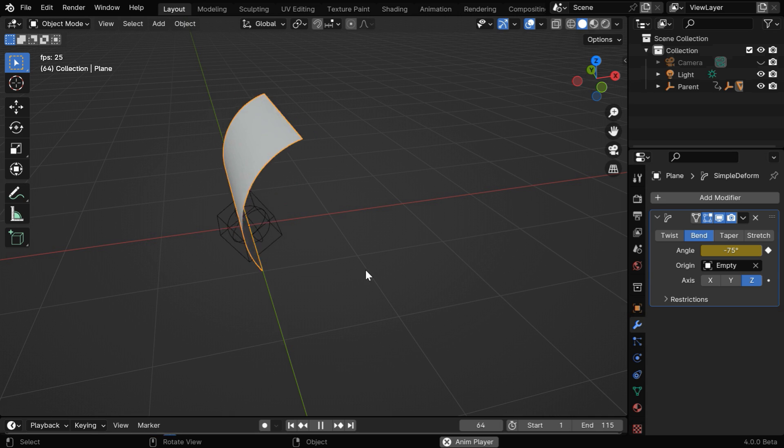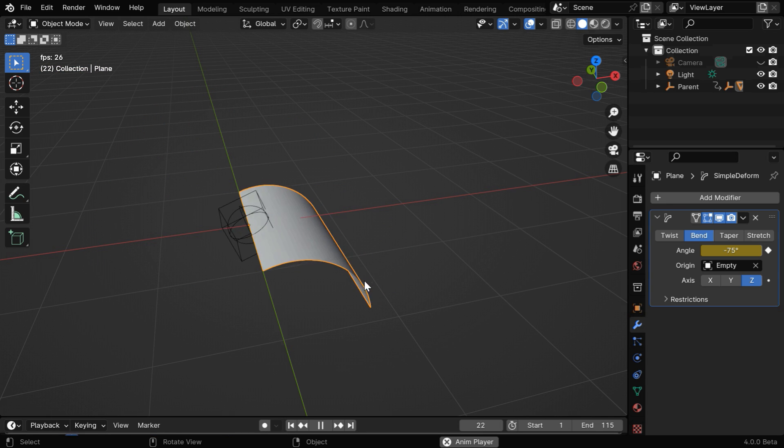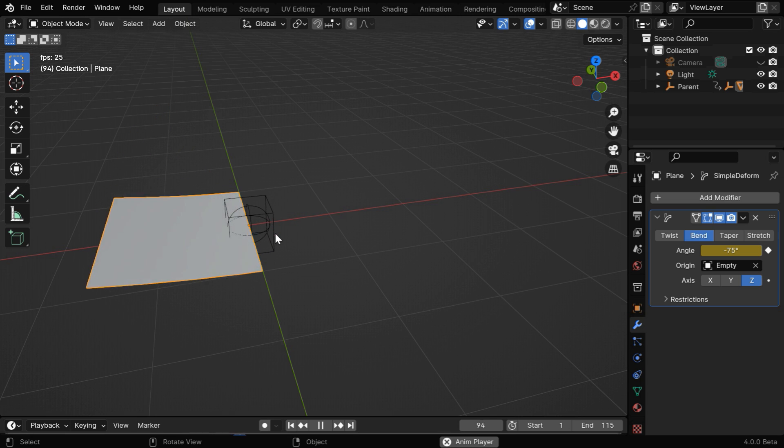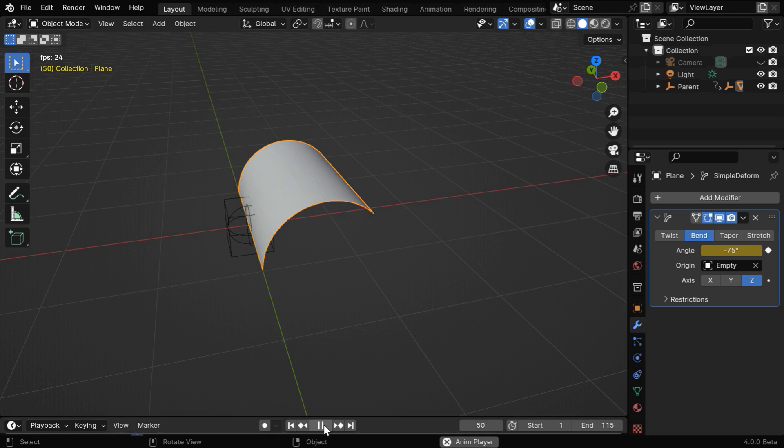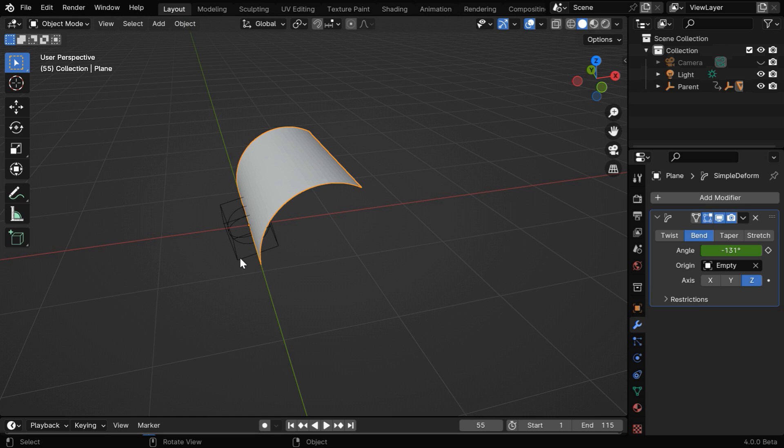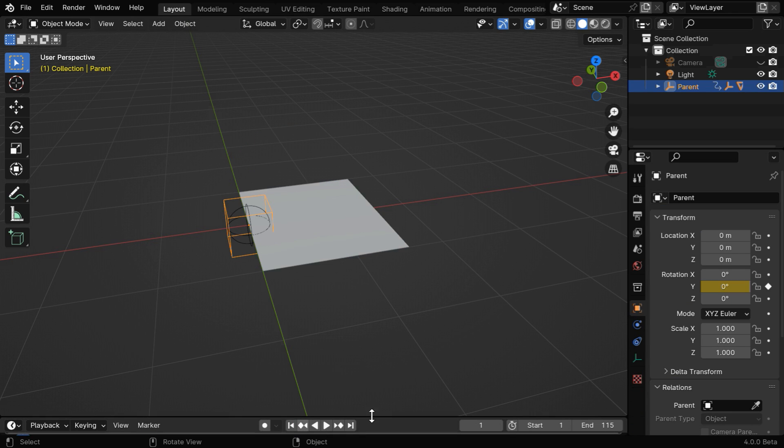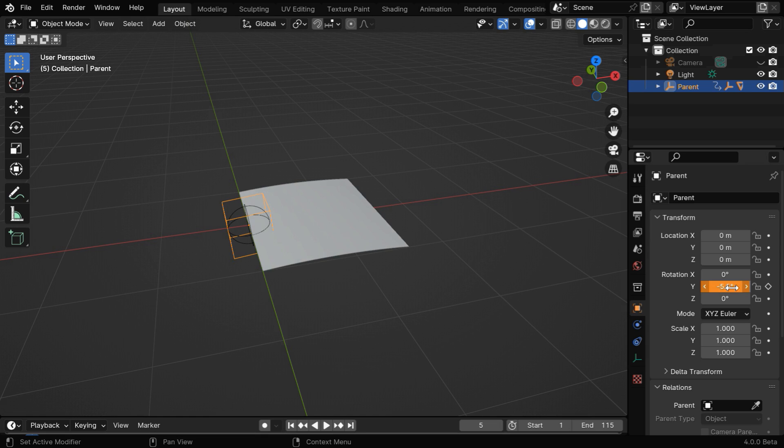Now the bend itself may look better, but the problem is the page is now penetrating the floor. So we need to control the rotation of its parent so that no such penetration can happen. Let's first select this parent object. The first keyframe for this is at frame number 1 where its value is 0. We'll go to frame number 5 and change this value to minus 5.5. There is no formula for this, we derive this value through trial and error.